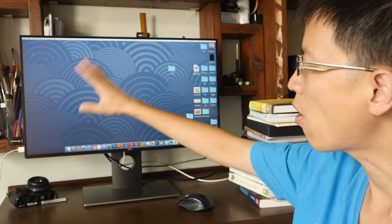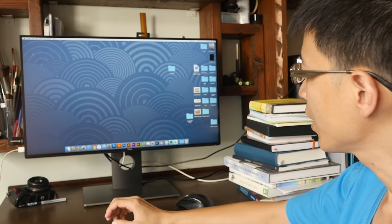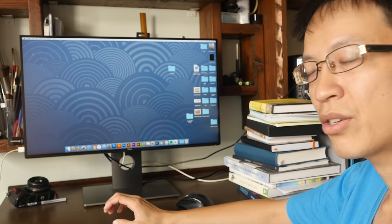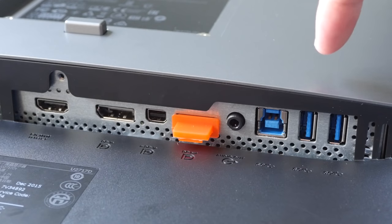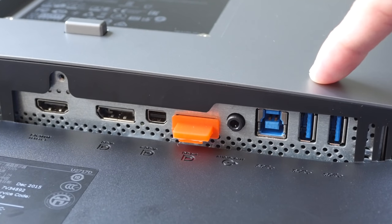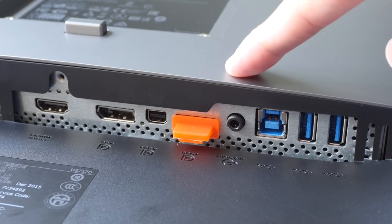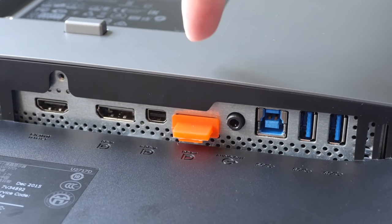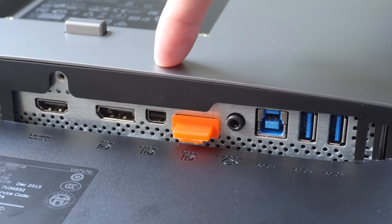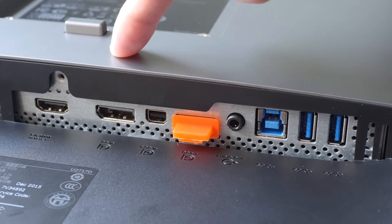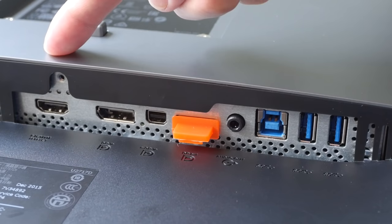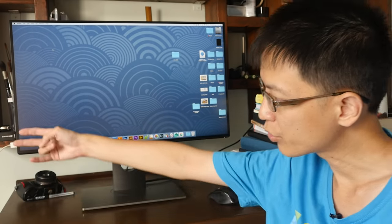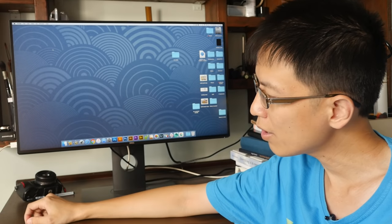As for the connectivity, let's take a look at the ports. These are three USB ports, two in and one out, a 3.5mm audio jack, a DisplayPort out, DisplayPort in, and a HDMI port.